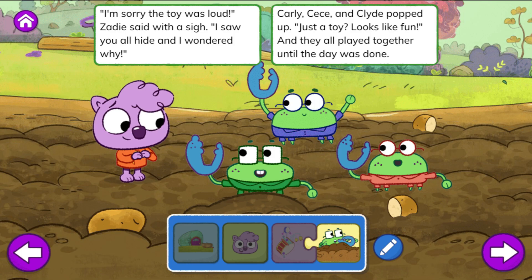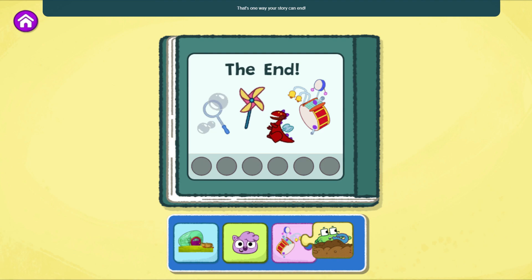Carly, Cece, and Clyde popped up. 'Just a toy? Looks like fun.' And they all played together until the day was done. The End — what a creative story!